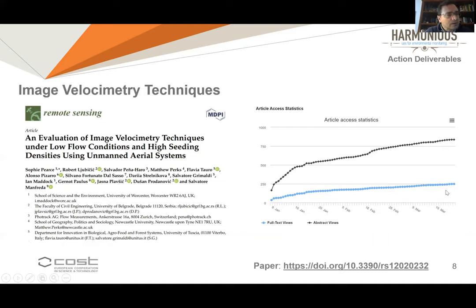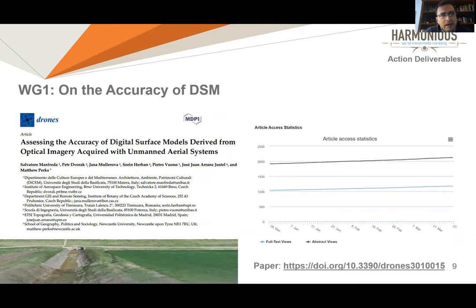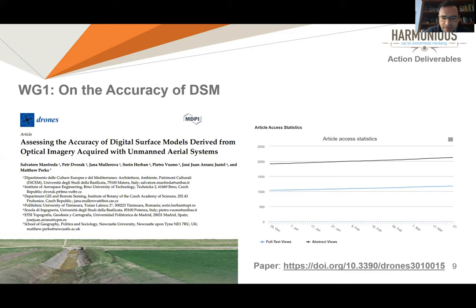I also want to report the impact of each of these publications, because it's relevant how our COST Action is attracting attention and progressing in the community. In our working group we have one result published in a paper on drones that is also receiving a good amount of attention, focused on the accuracy assessment of DSMs.